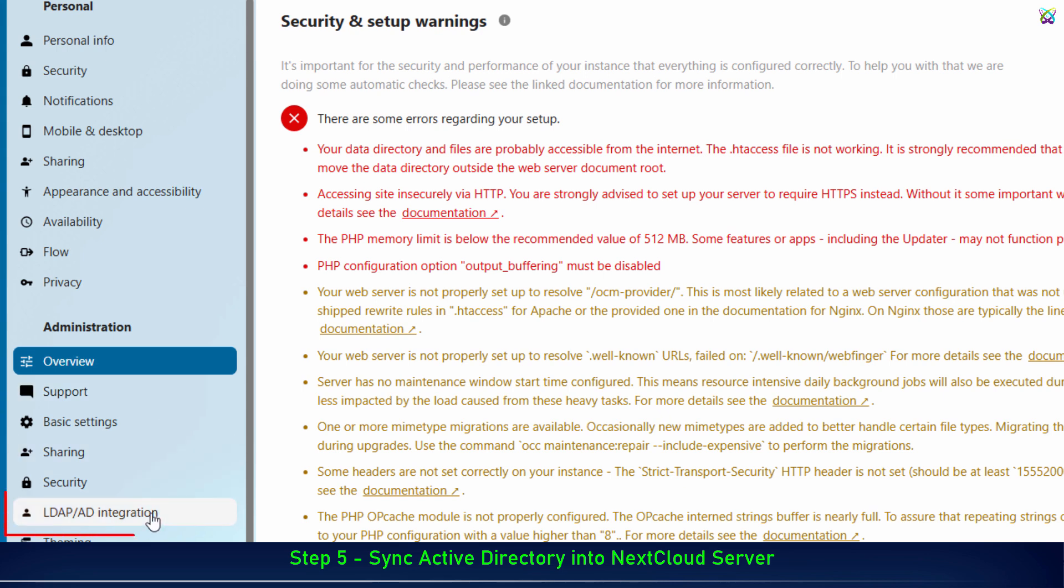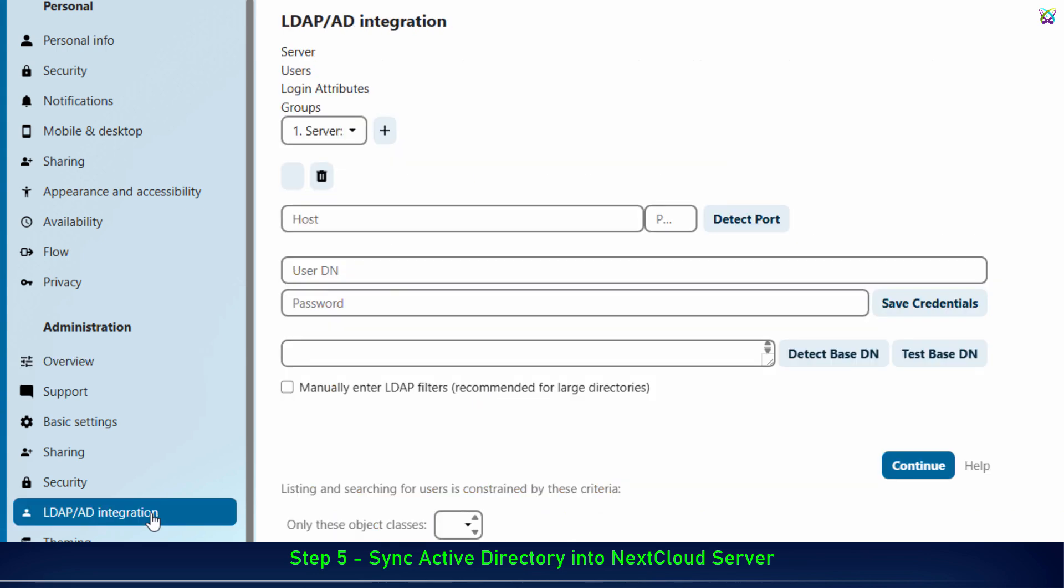From the left-hand menu, select LDAP AD integration to open the configuration interface for connecting to the domain controller.